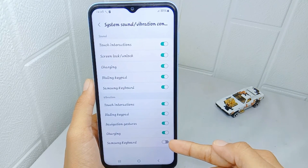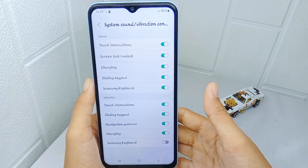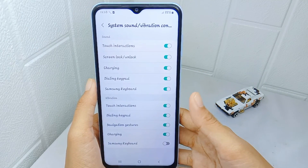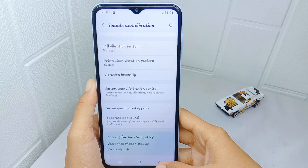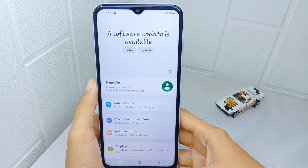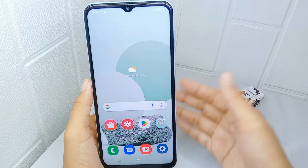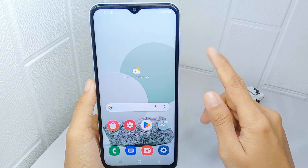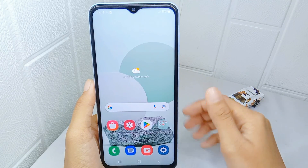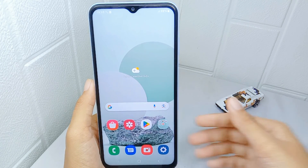The vibration on your keyboard is now successfully removed. That's the tutorial on how to turn off keyboard vibration on a Samsung Galaxy A15 device. If you found this video helpful, don't forget to like and subscribe to get other information from this channel. Thank you.